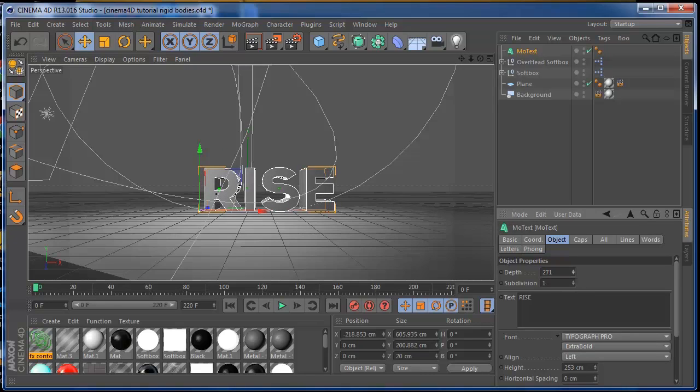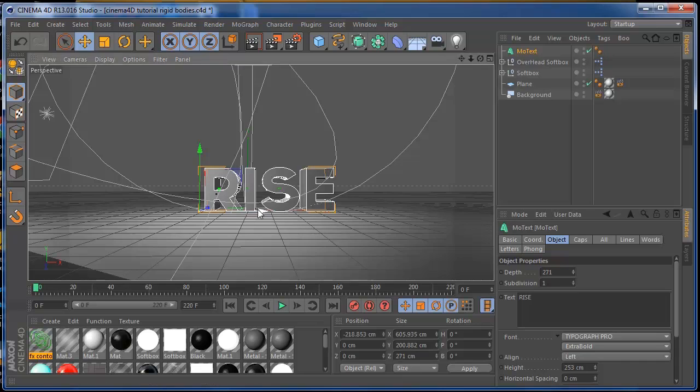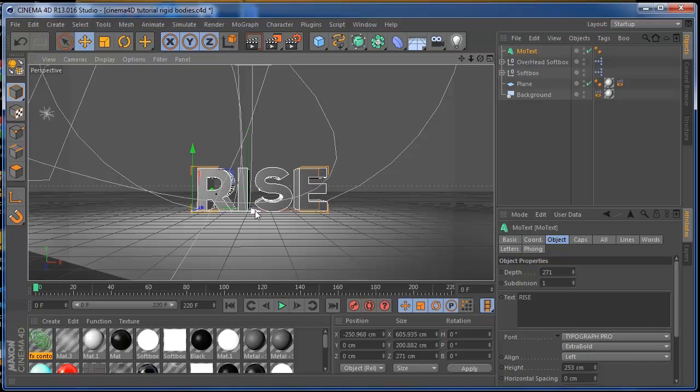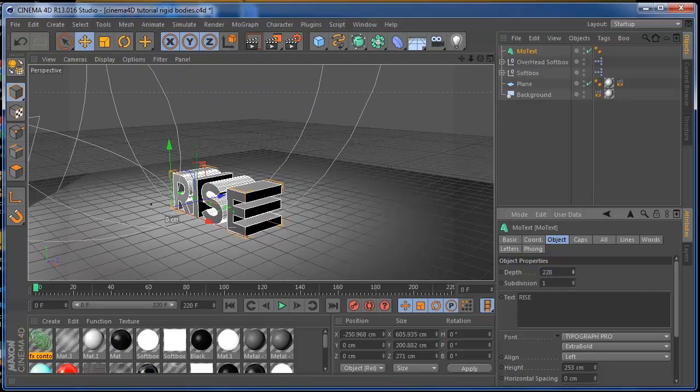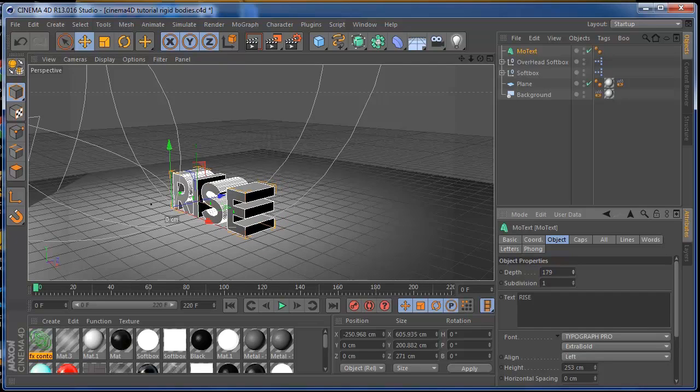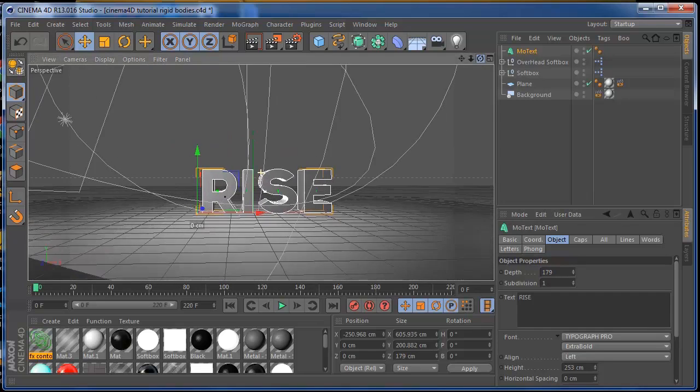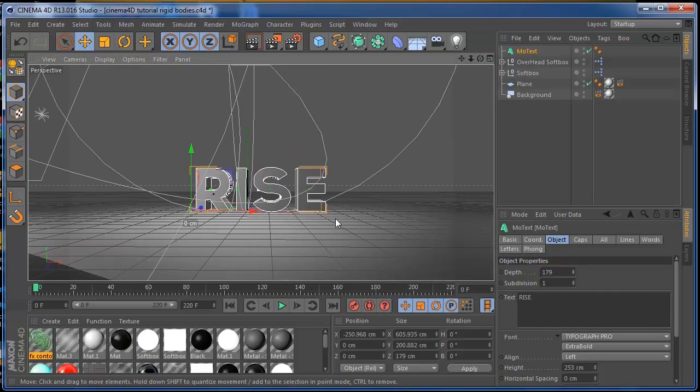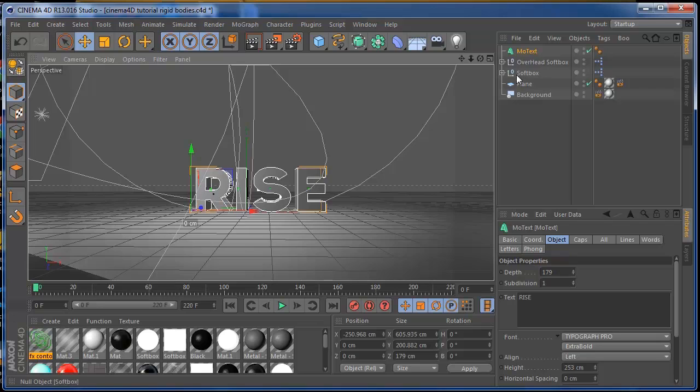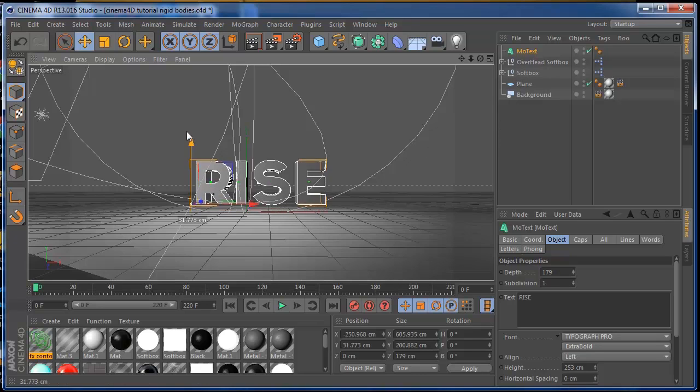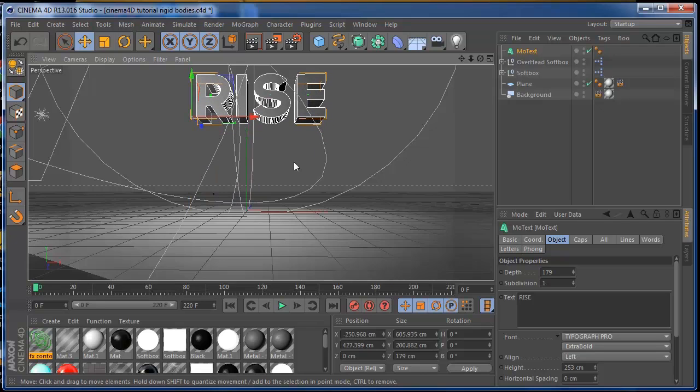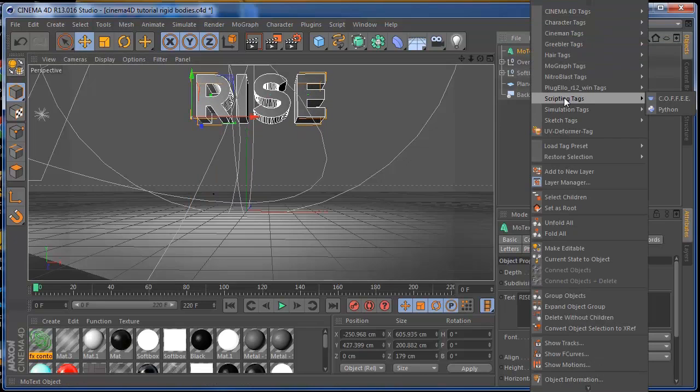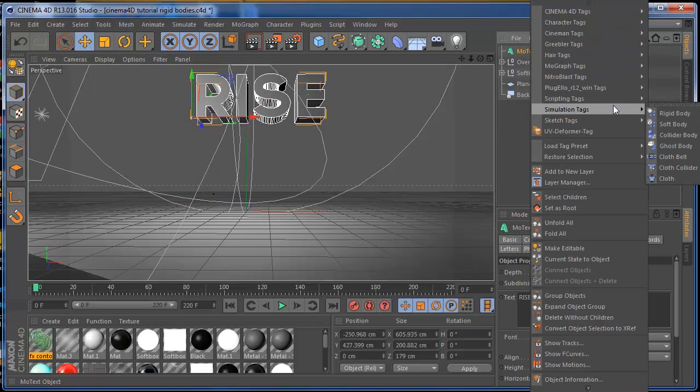That should be enough. Once we have that, we have two objects to collide: the text and the plane. So what I'm going to do is put my text a little bit up and I'm going to add a tag that is going to be Rigid Body.